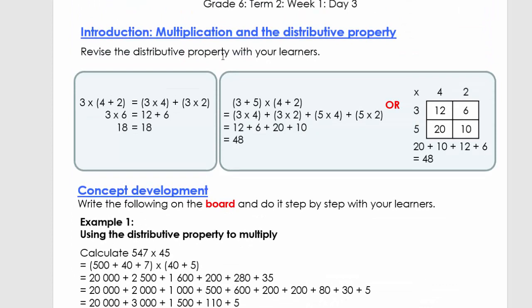Let's look at multiplication and the distributive property. We did previous activities in grade five with properties of whole numbers. We have 3×(4+2). Let's first do it the standard way to prove the distributive property is correct: 4+2=6, and 3×6=18.